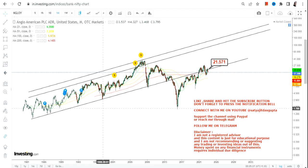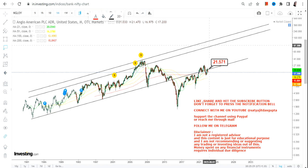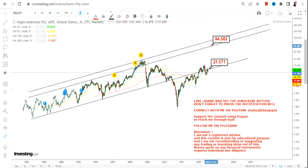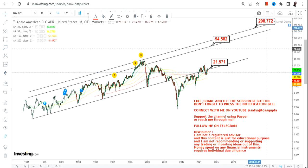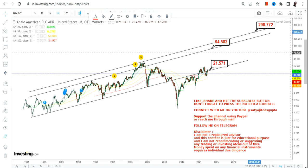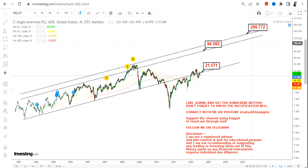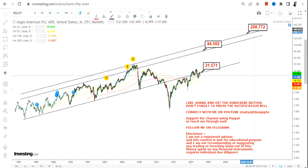Only if the stock starts trading and sustaining above 21.5 will your trade get activated, in which case the targets we are going to look at in the upcoming years will be in between $94 and $300.